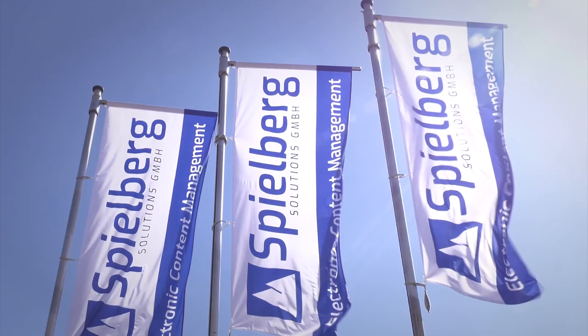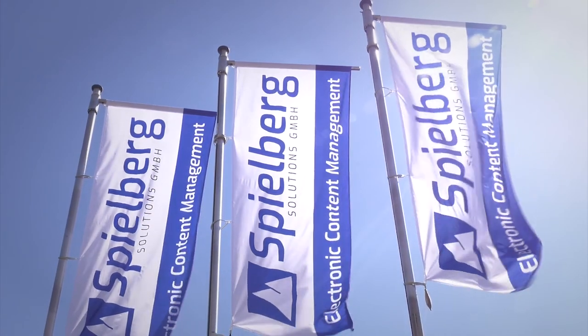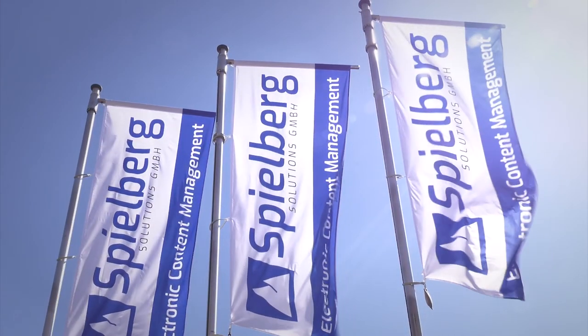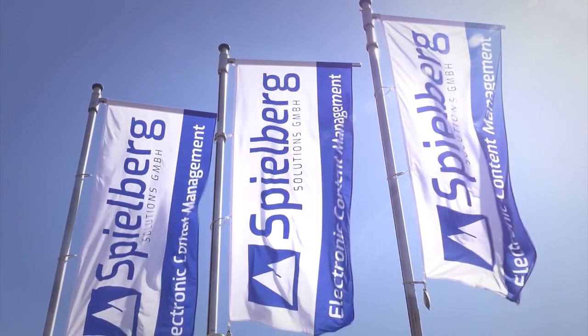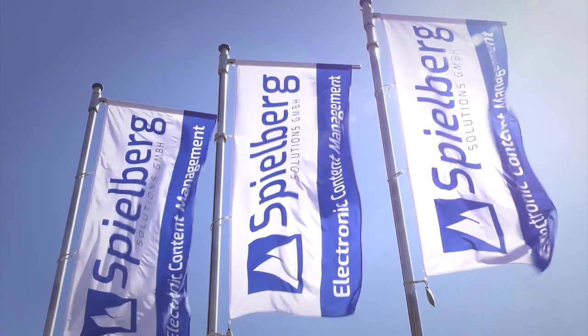Let's see what else we can come up with for the future. Spielberg Solutions.